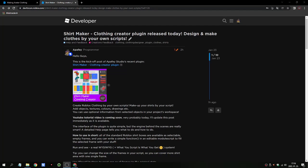Hello guys! Today I'll show you my recent plugin, the Shirt Maker or Clothing Creator. This plugin will help you to design and make clothes by your own scripts in Roblox Studio.